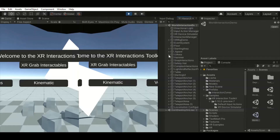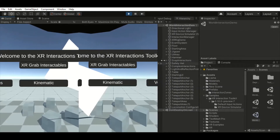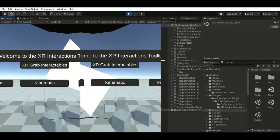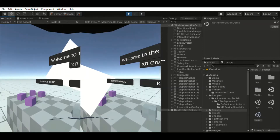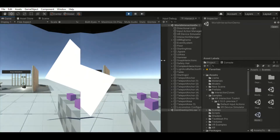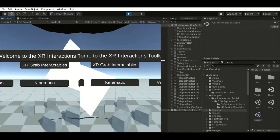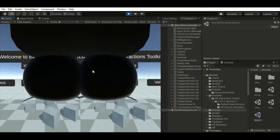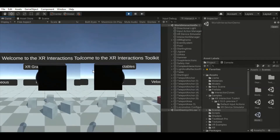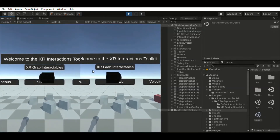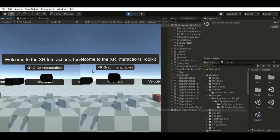Now we're in play mode and this is how it looks from the start. I'm going to start using the buttons on my gamepad. That's a snap turn — let me use the left stick and go back. Okay, we're back now.